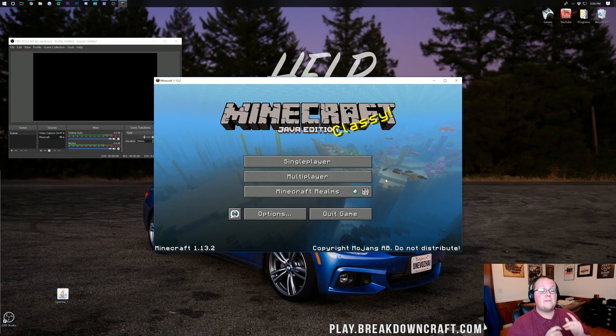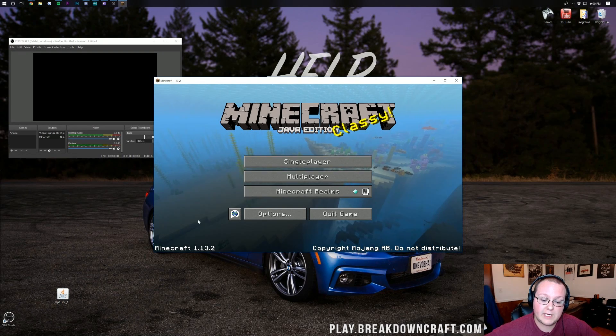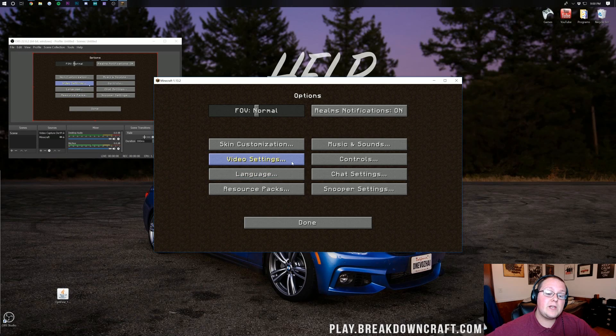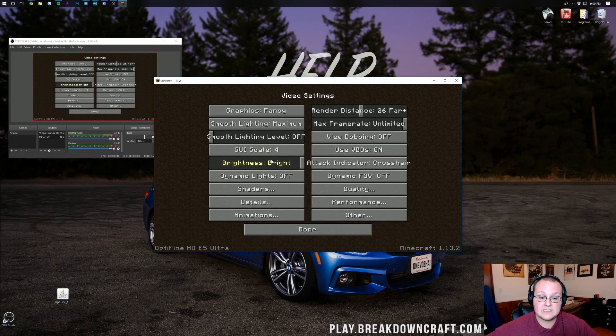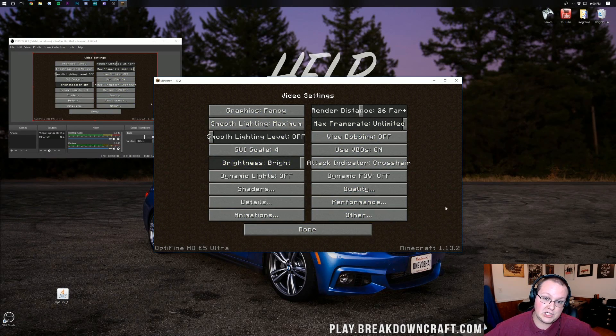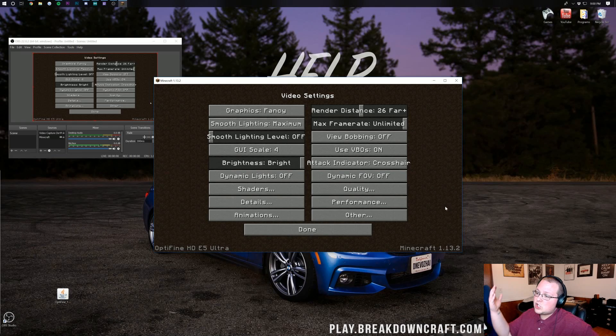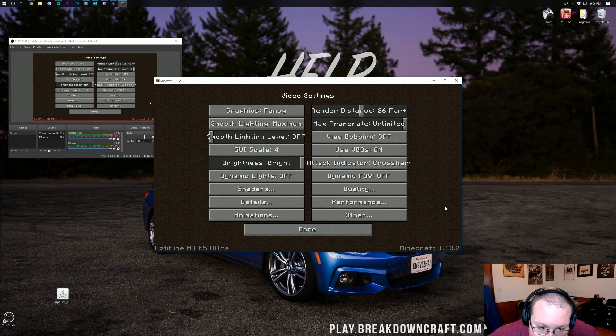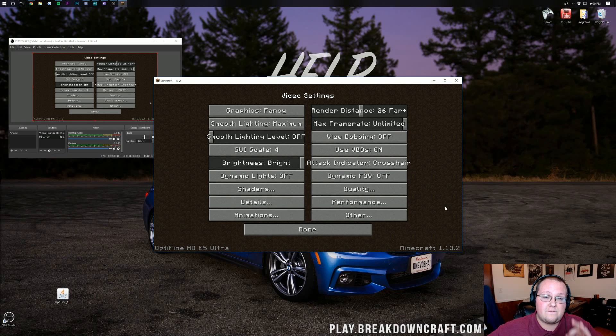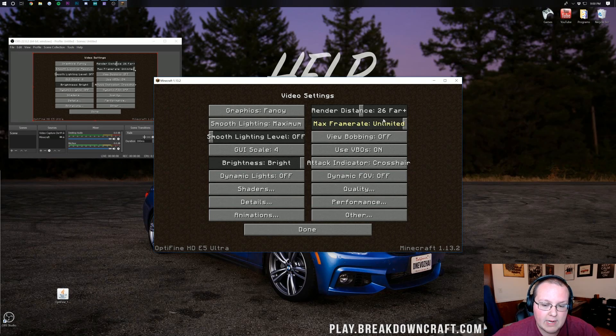Now Optifine will open up but just installing Optifine doesn't really help us. We need to set it up and use the Optifine settings to make Minecraft less laggy. Here we are on the Minecraft main menu. Once you're here you want to click on Options and then click on Video Settings. This is everything that Minecraft changes. I'm not going to tell you to turn everything down all the way. There are a few select things that can help very quickly when it comes to recording Minecraft.